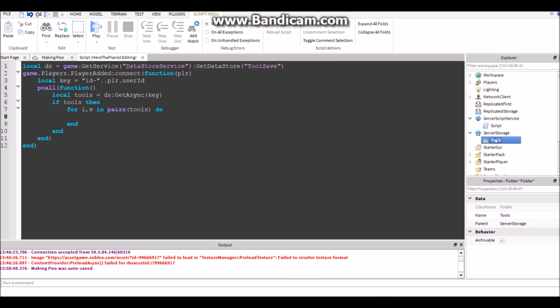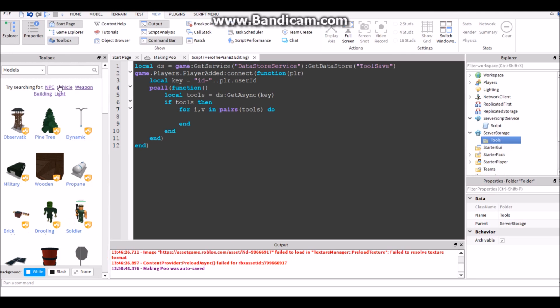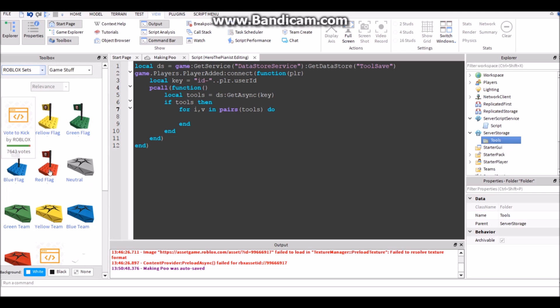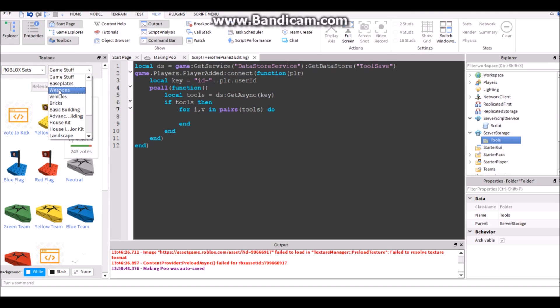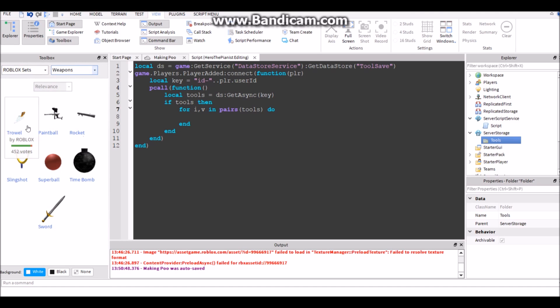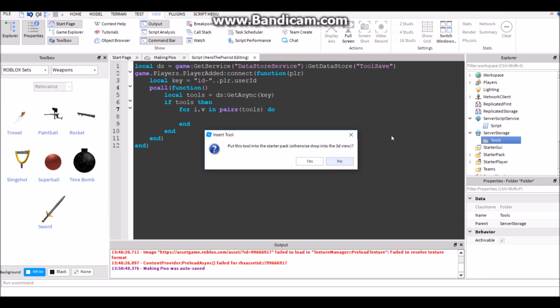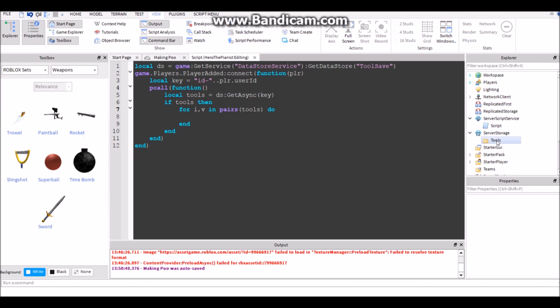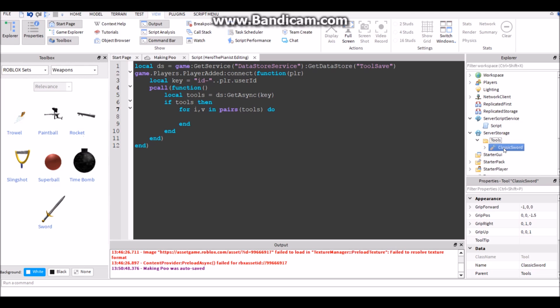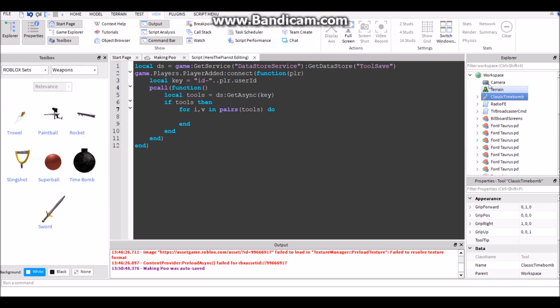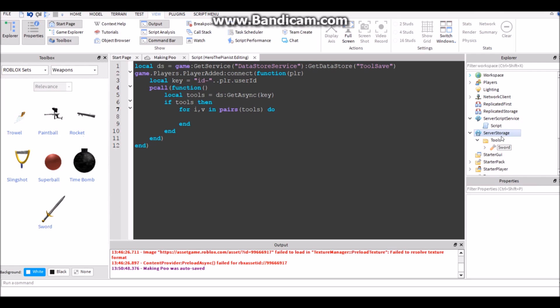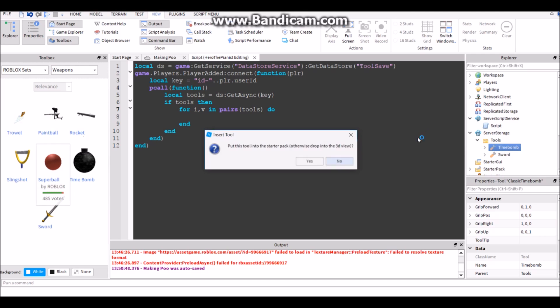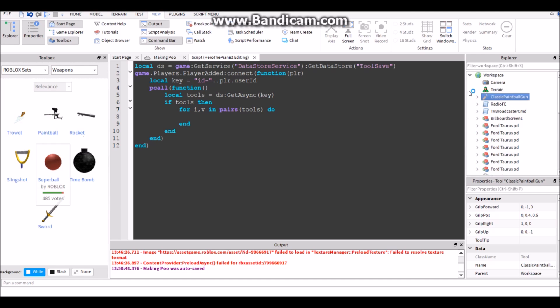So in ServerStorage let's just put a folder called tools. Let's put weapons, but you could put whatever you want in there. Let's put a sword, copy that sword, put it in here in tools, call it sword not classic sword.